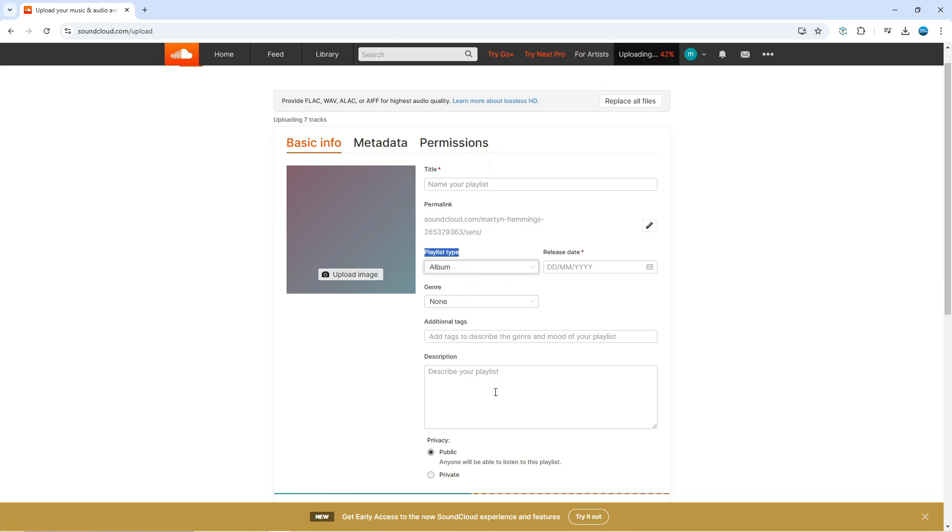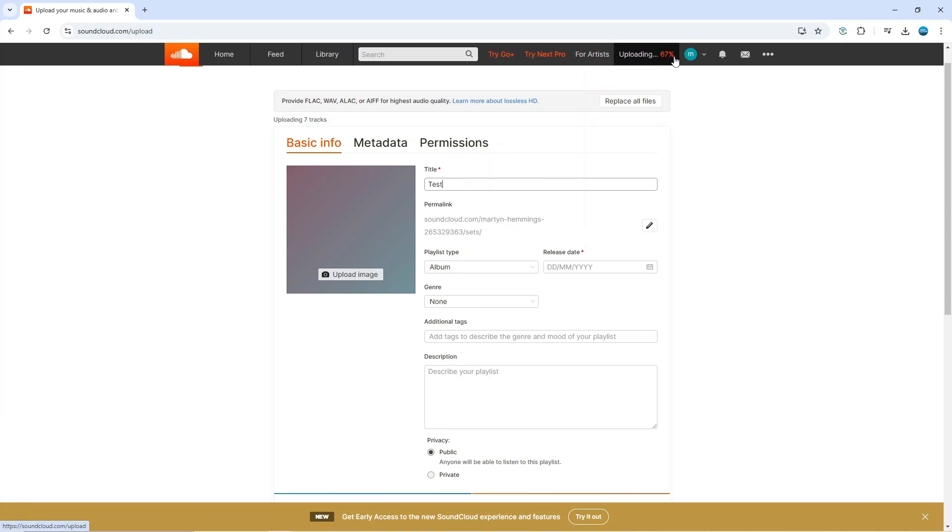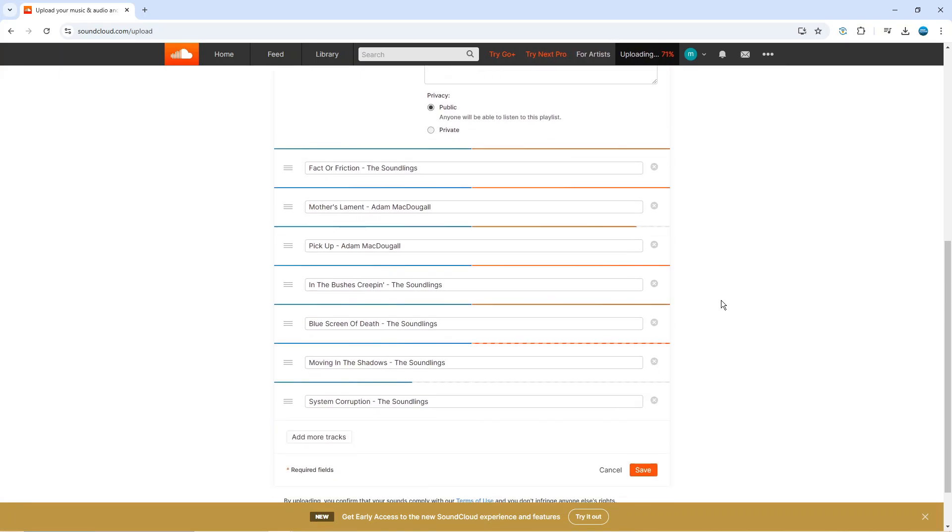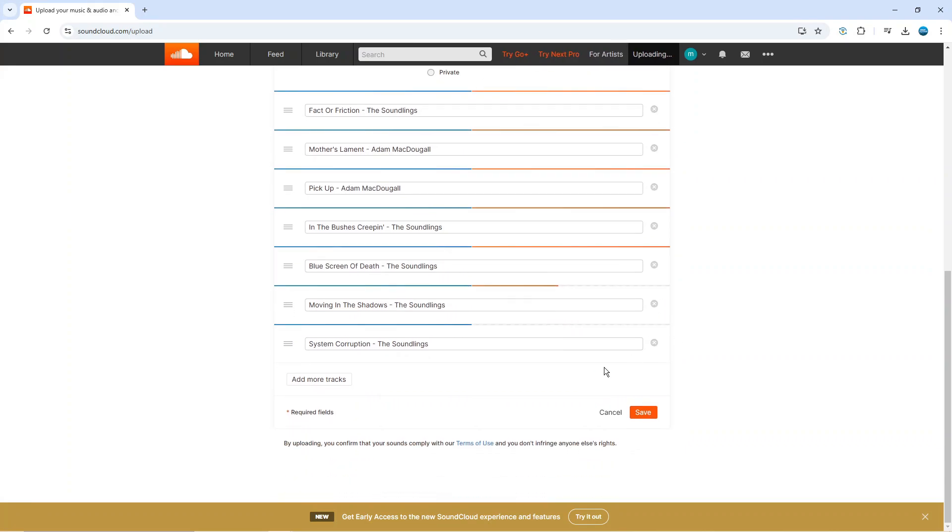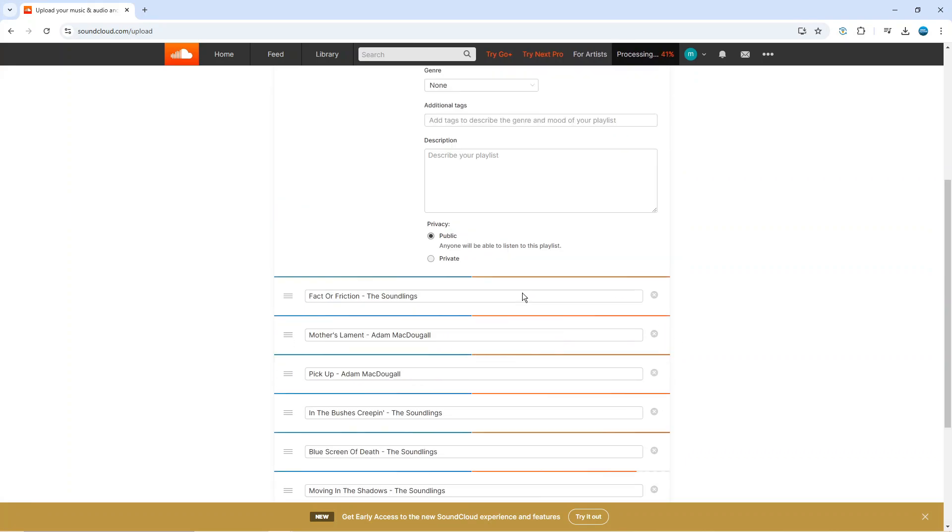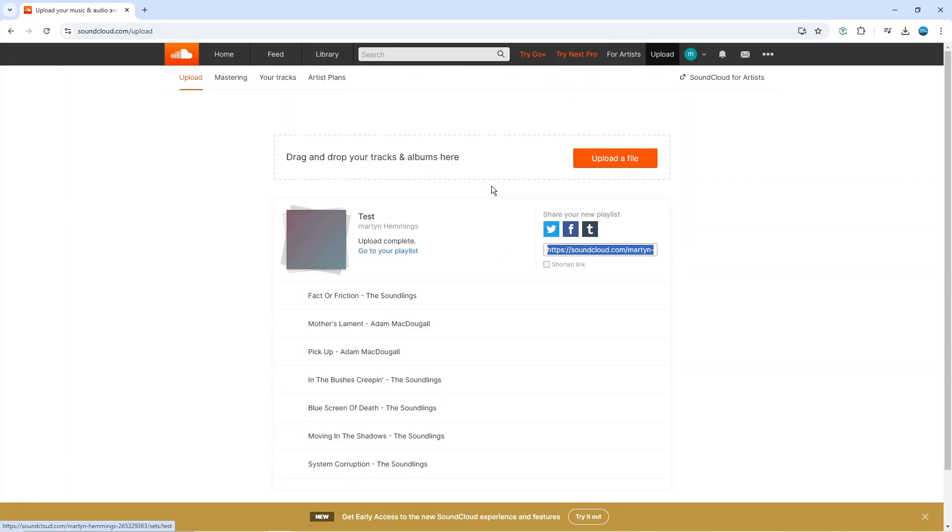Once you've done that just go ahead and fill in the details. As you can see at the top we can see the uploading percentage and down here the progress of the songs uploading. Once that's done, come down to the bottom and click the orange save button.